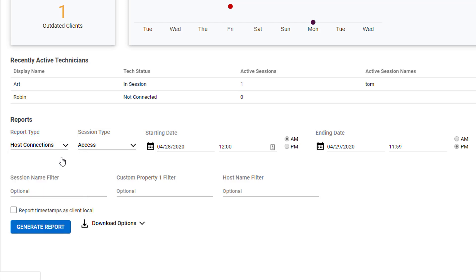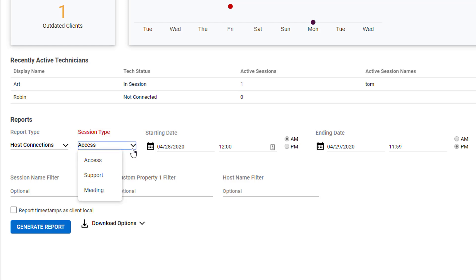This will create a report of all your technicians and all the sessions that they connected to. Second, pick a Session Type: Support, Meeting, or Access.